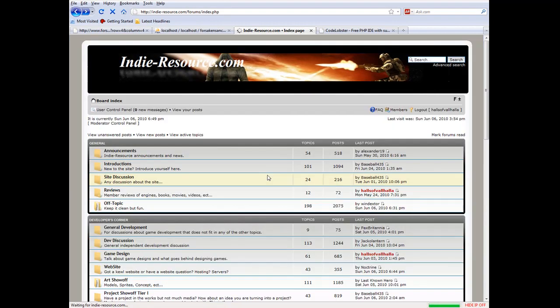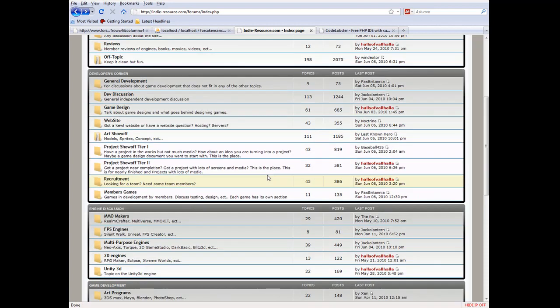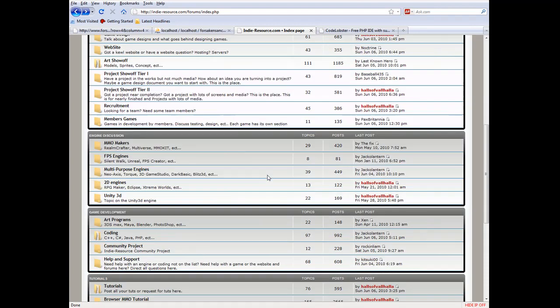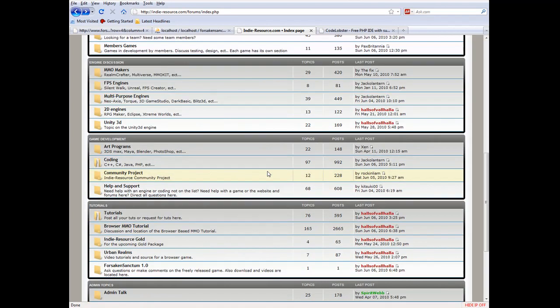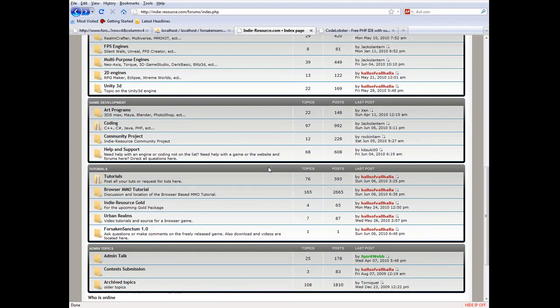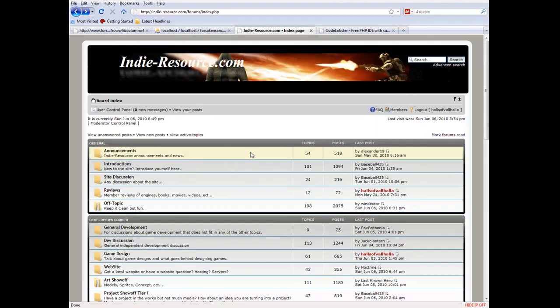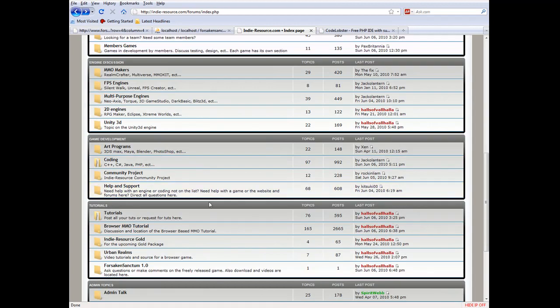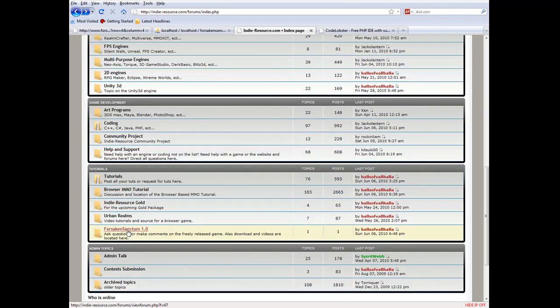Also, the other thing is, these things are going up on YouTube, but I don't answer many messages from YouTube. There's just too many. My last videos have gotten well over 100,000 views together and there's just no way I can answer all the questions. So, if you have questions, don't send me an email in YouTube or anywhere else. Go to IndieResource. I have a section down here at Forsaken Sanctum 1.0. You can ask all the questions there.